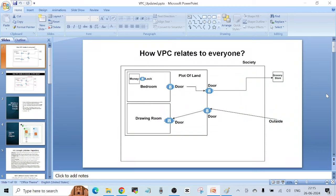Hello friends, welcome to another video. In this video, I want to talk about the core networking concepts in AWS — specifically the AWS VPC service, or virtual private cloud. Let's start.